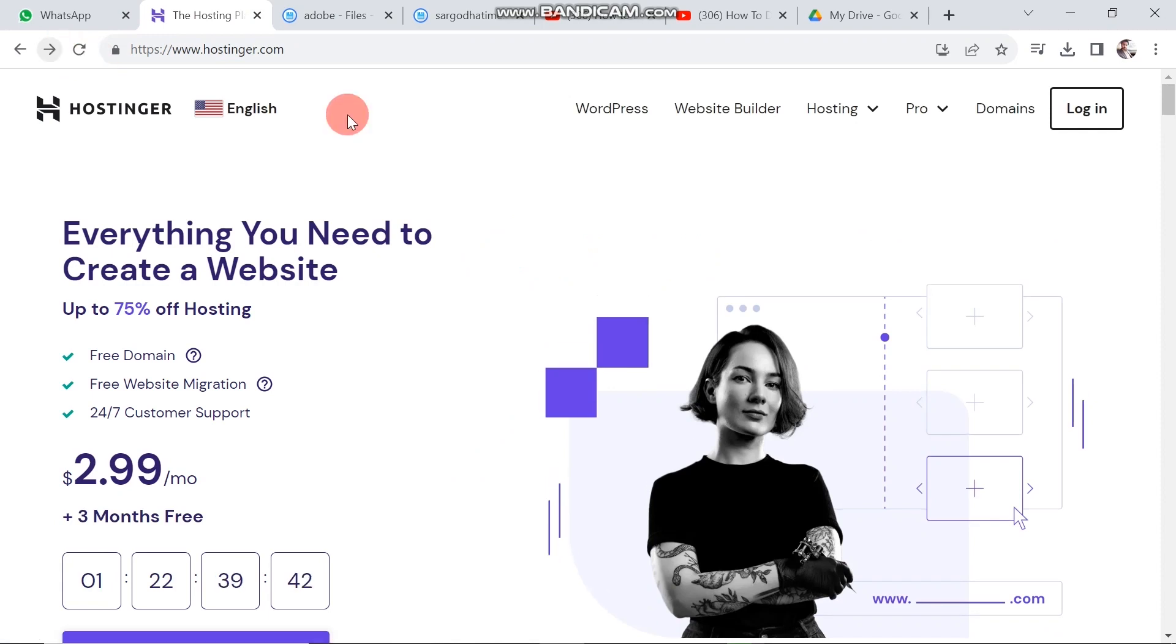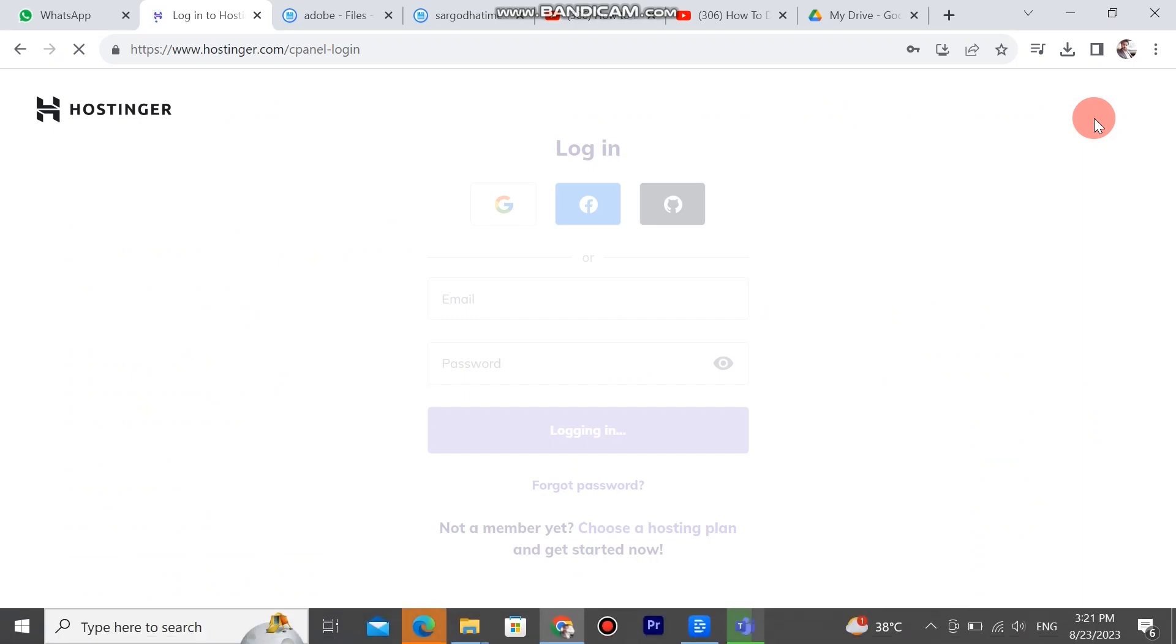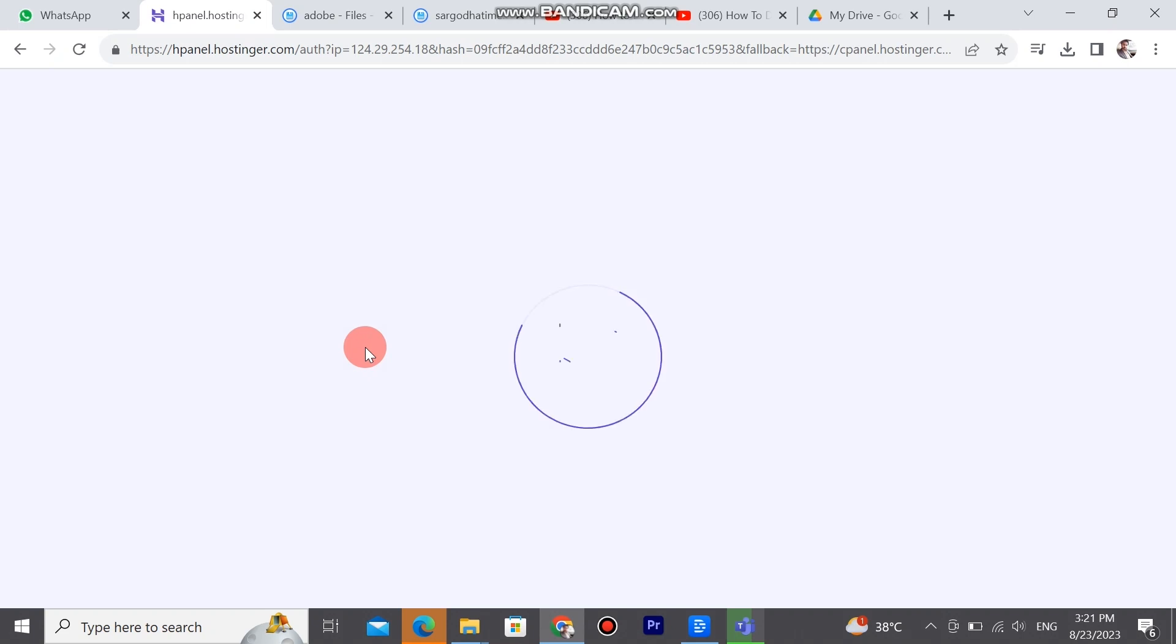First of all, open Hostinger.com in Google Chrome. Hostinger will look like this. See the website. Go to login. Enter your valid email and password to login. Wait a minute. There is loading. So the website is logged in properly.